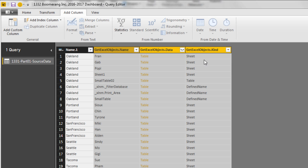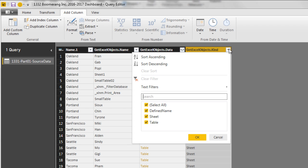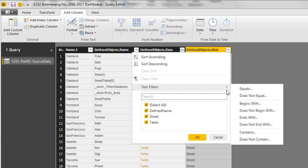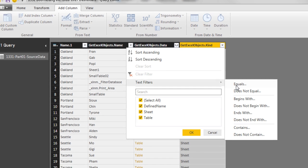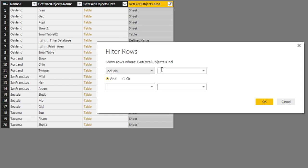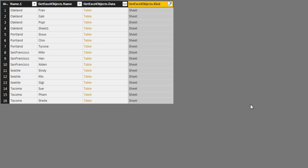Now the first thing we want to do is the objects. There's sheets, table, define names. We only want sheets. So I click the filter. Text filters equals. And I want to only equal capital S-H-E-E-T. Click OK.